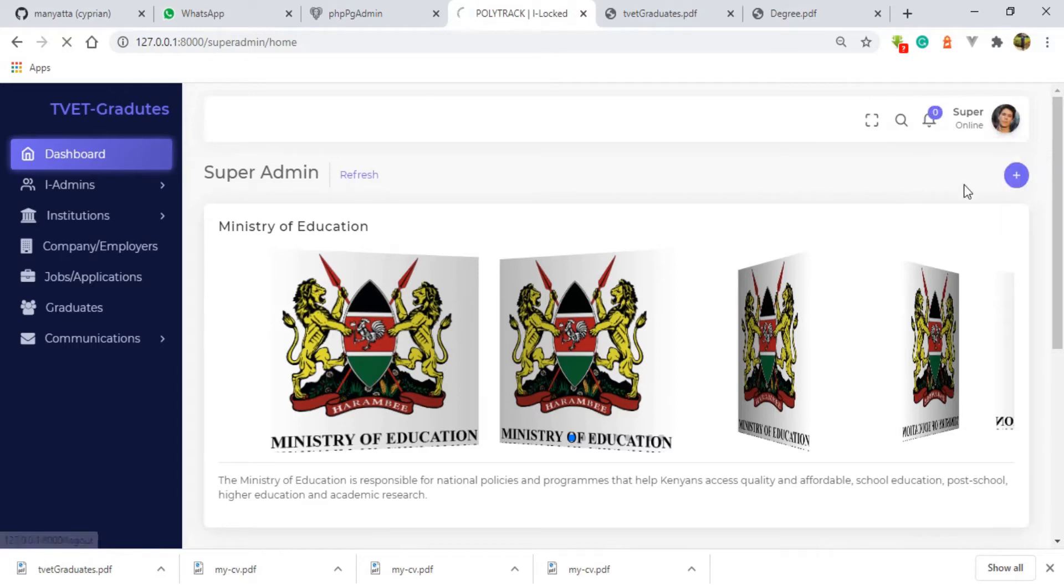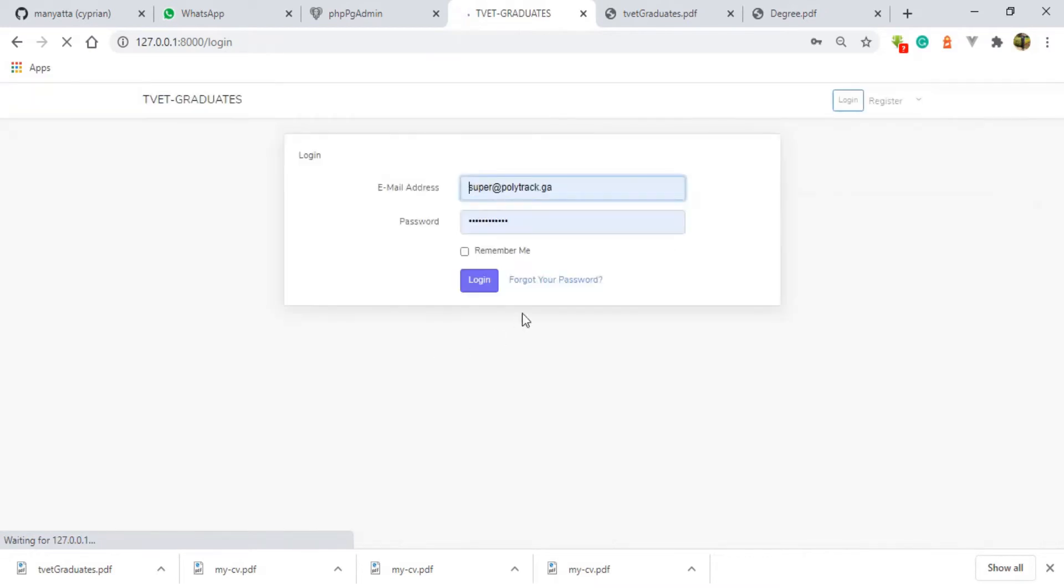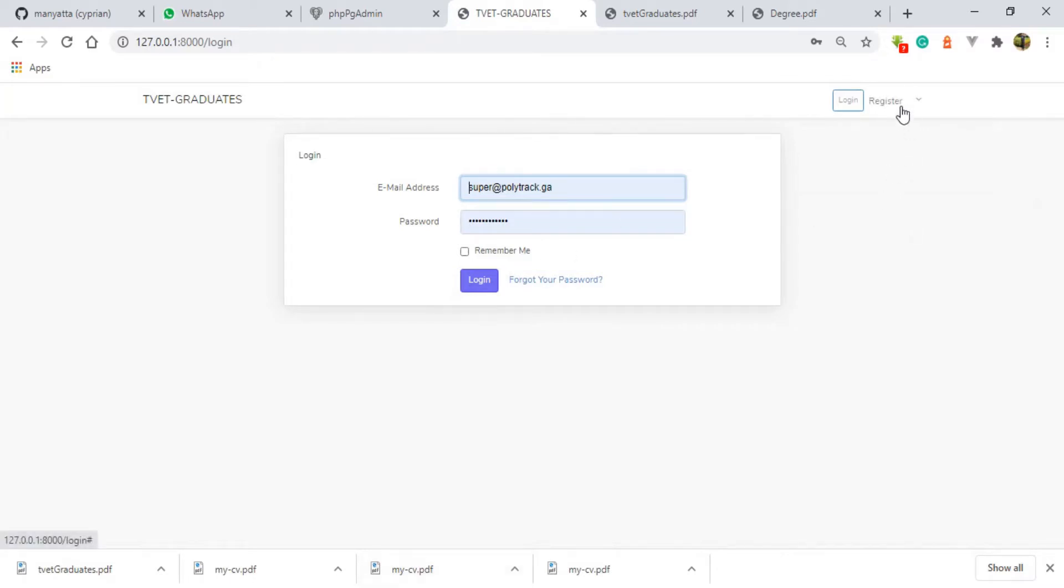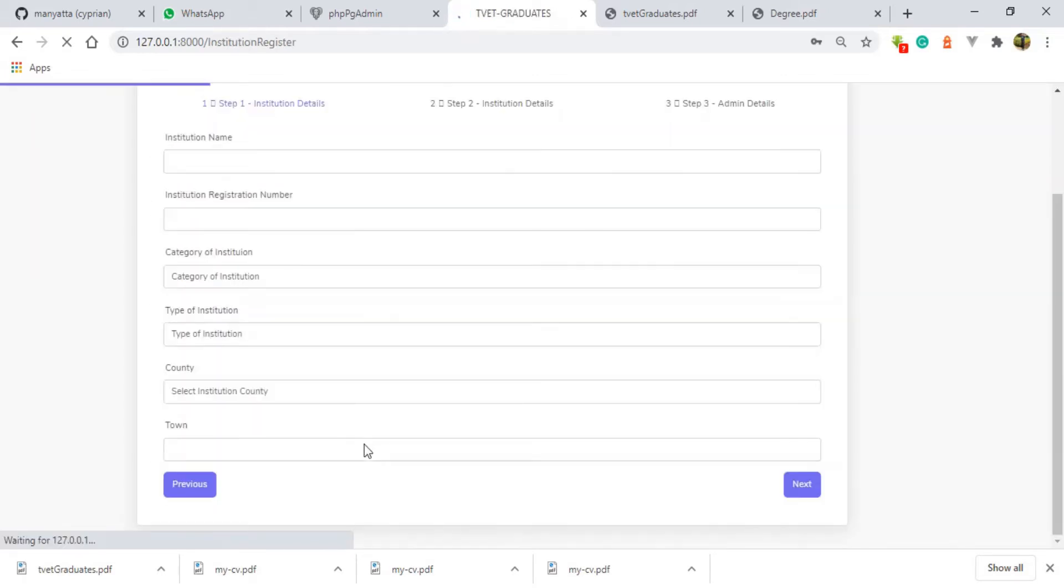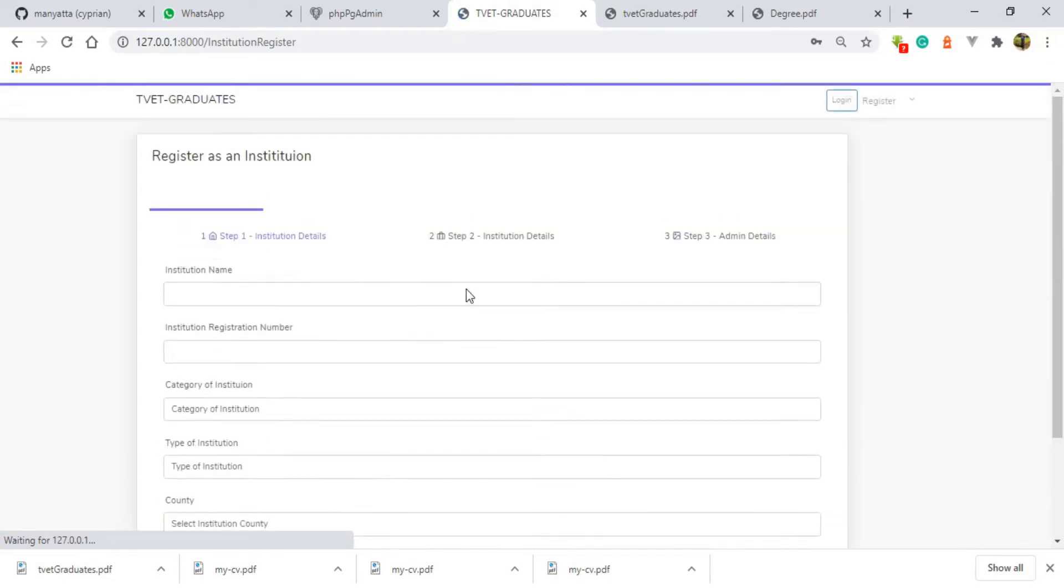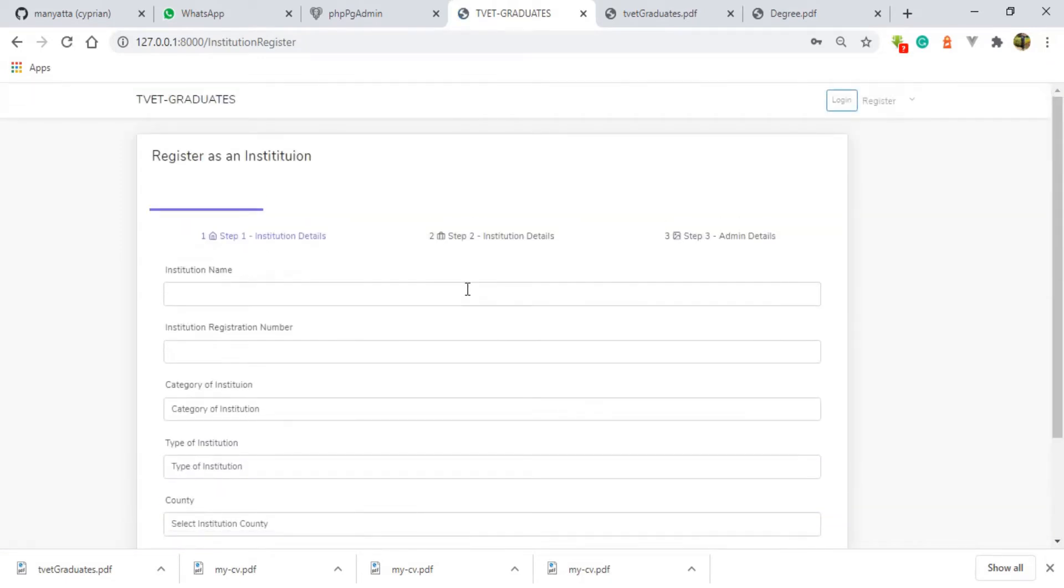The first user of the system that is supposed to get the system up and running is the institution admin. The institution admin is supposed to fill in some details about the institution, like kind of an application.